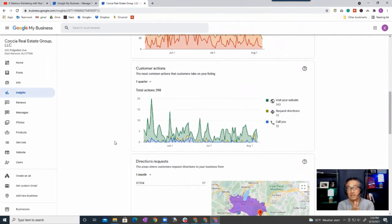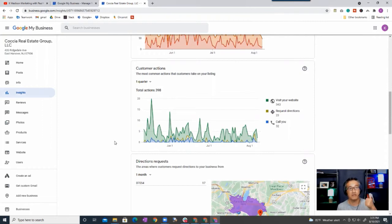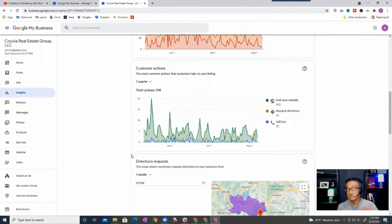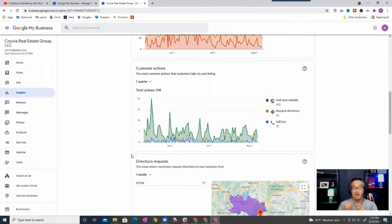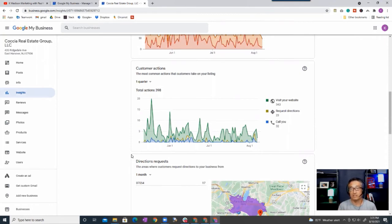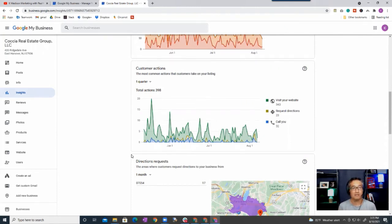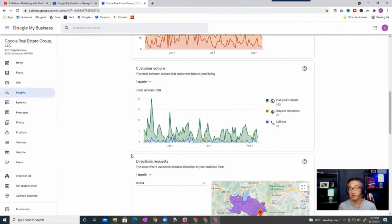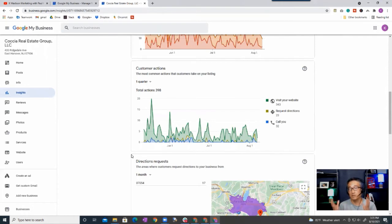And then this is another indication, a good indication where people have, what actions they have taken from your Google My Business account, whether they have visited your website, requested directions. So on your on Maps there is a way to search and actually get directions, and a lot of people are using Google My Business or Google Maps, and so they can also find, they can also call you from that Google listing.